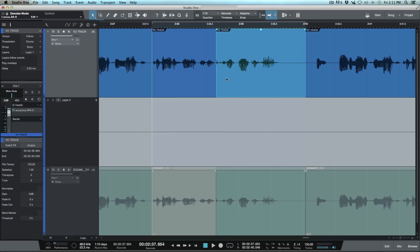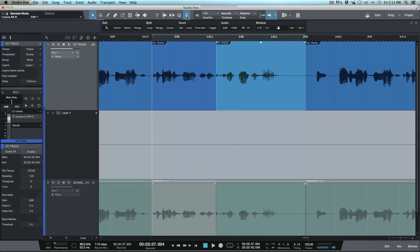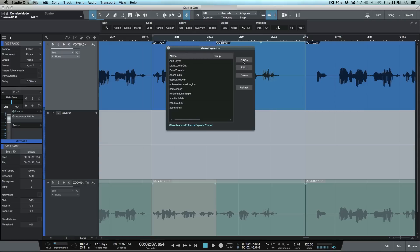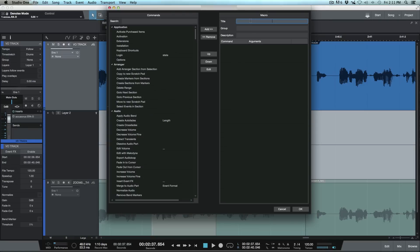So now we're going to create that macro and then map it to a keyboard shortcut. I'll click the macro tab, click the wrench icon, go to the macro organizer, and create new. Let's call this 'shuffle delete 2.' We know we're going to switch to our slice tool or cutter tool and manually make the very first slice where we want it.